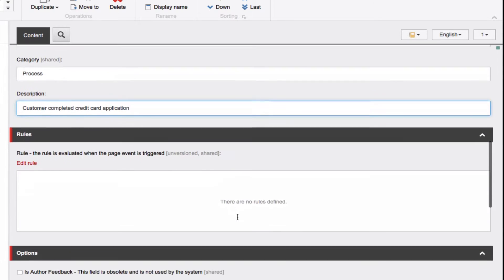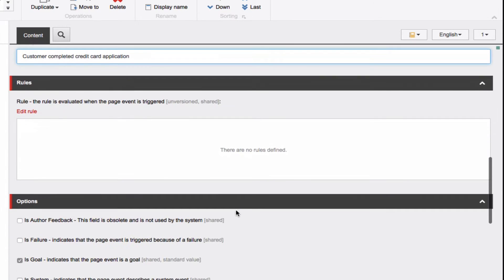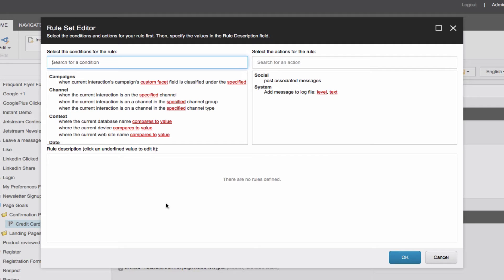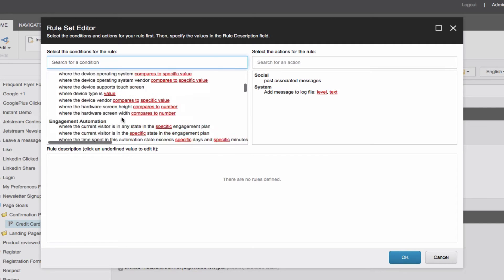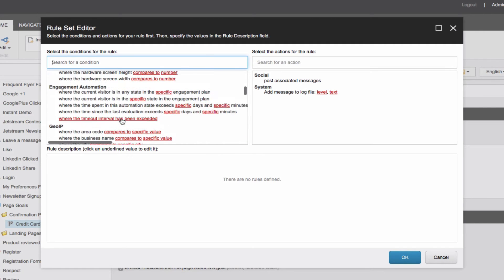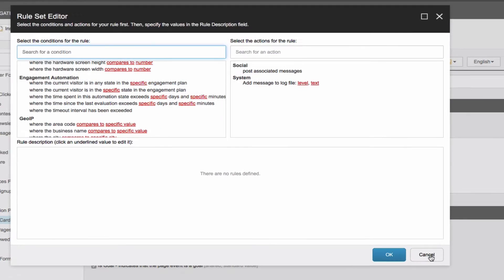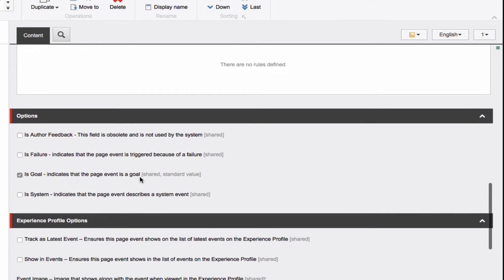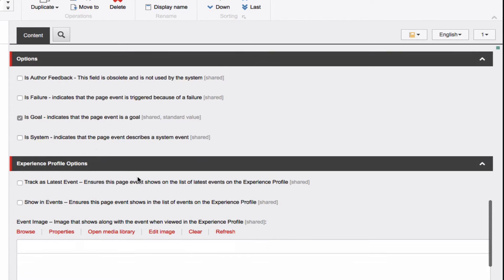Under Rules, you can add a single rule or set of rules that in turn would be utilized in an engagement plan to trigger other actions. More on that in future episodes as well. Under Options, simply leave this as default with Is Goal checked for nearly every instance.